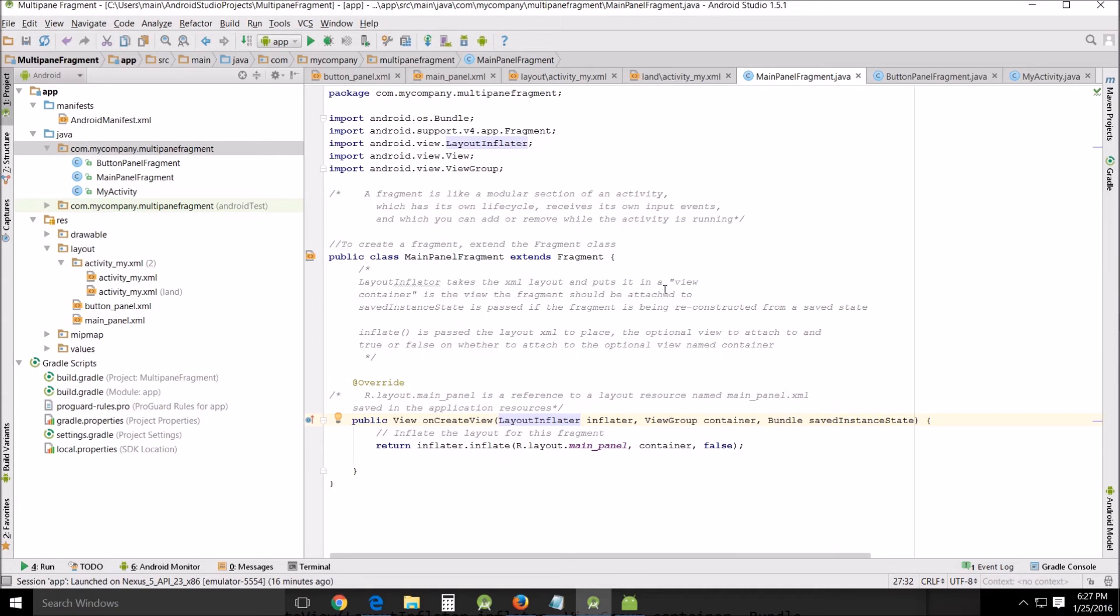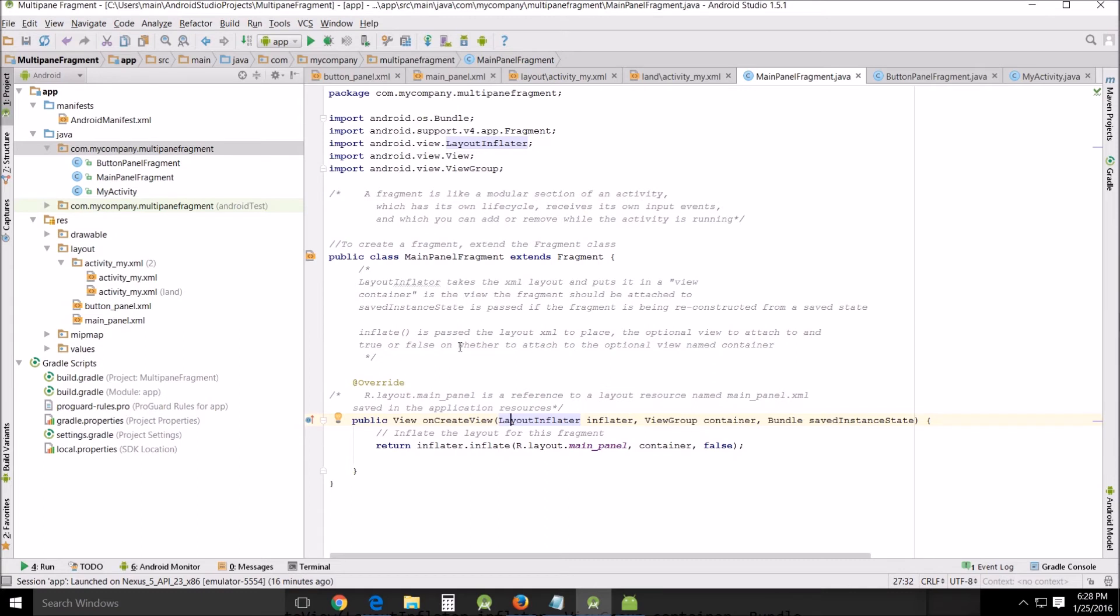Now if you go down here you'll see this layout inflator. The layout inflator takes the XML layout which we talked about back up in here, this is the layout dictated by your XML and puts it in a view container. The view container is the view the fragment should be attached to. Saved instance state is passed if the fragment is being reconstructed from a saved state which we're not going to have to worry about. Inflate is passed to the layout XML to place the optional view to attach to and to attach to and true or false on whether to attach to the optional view named container.